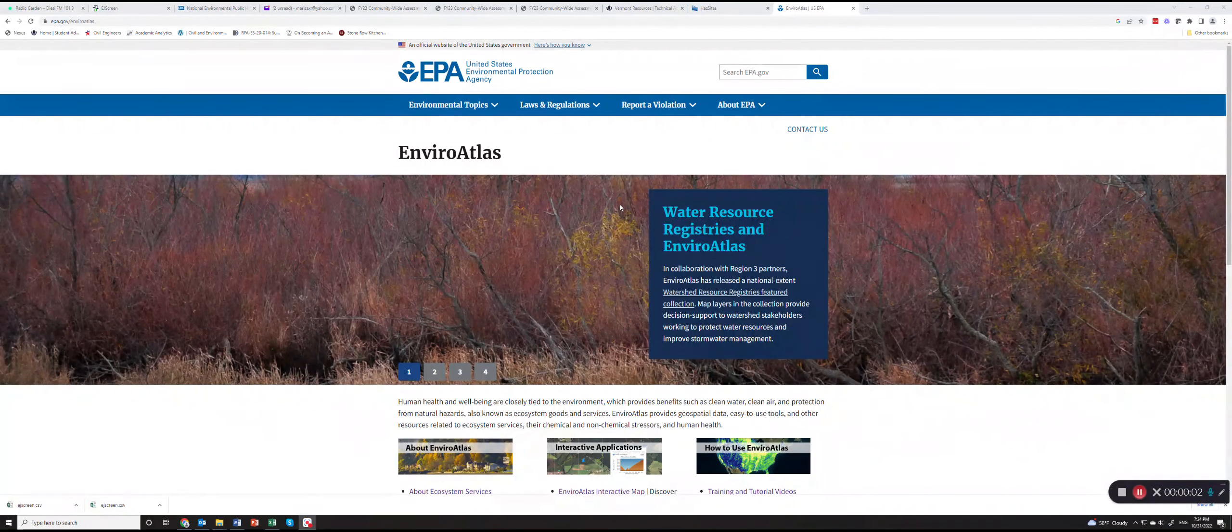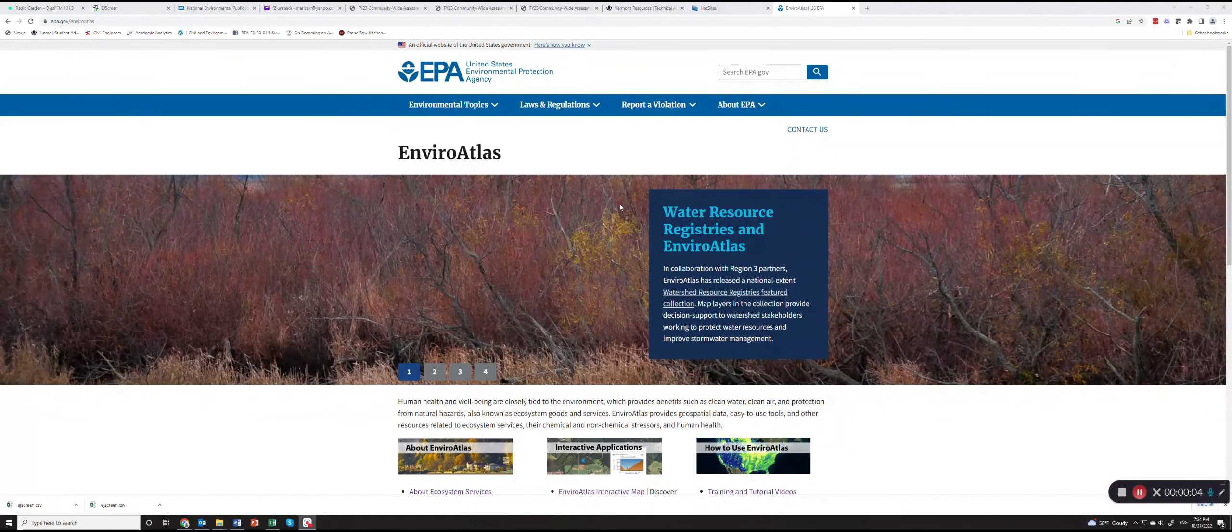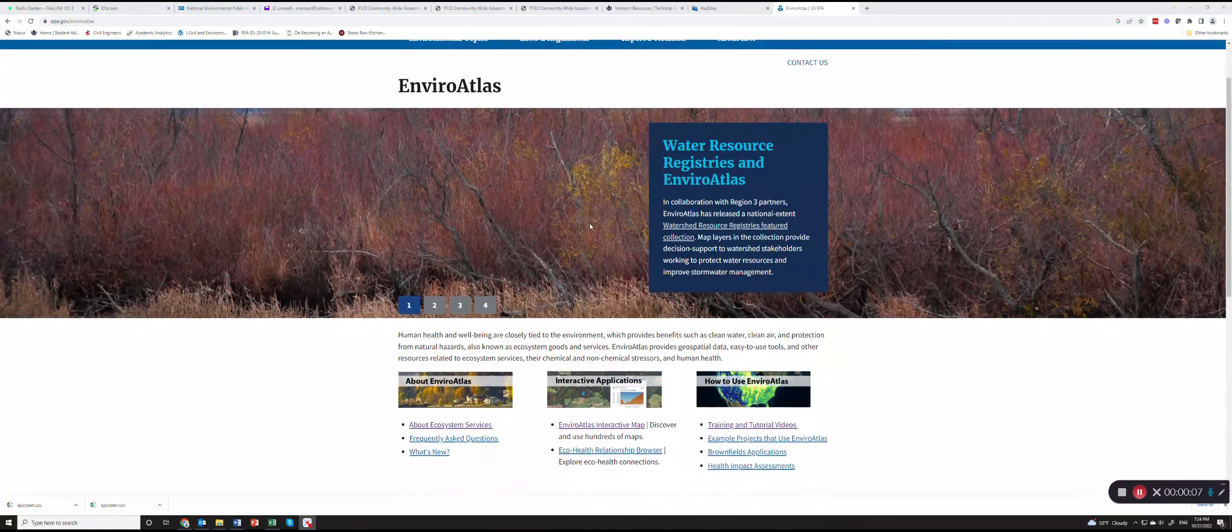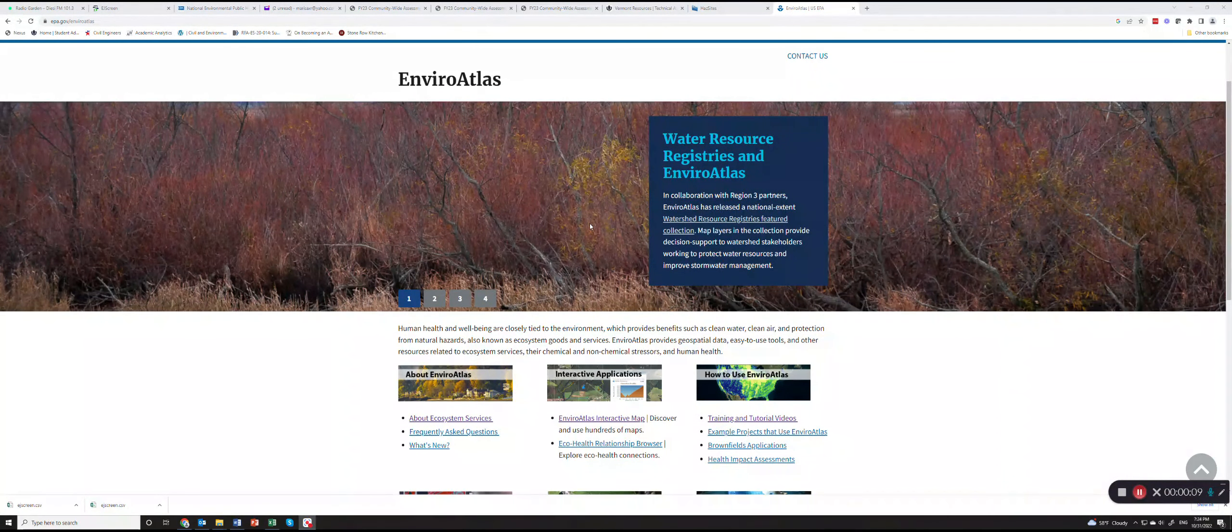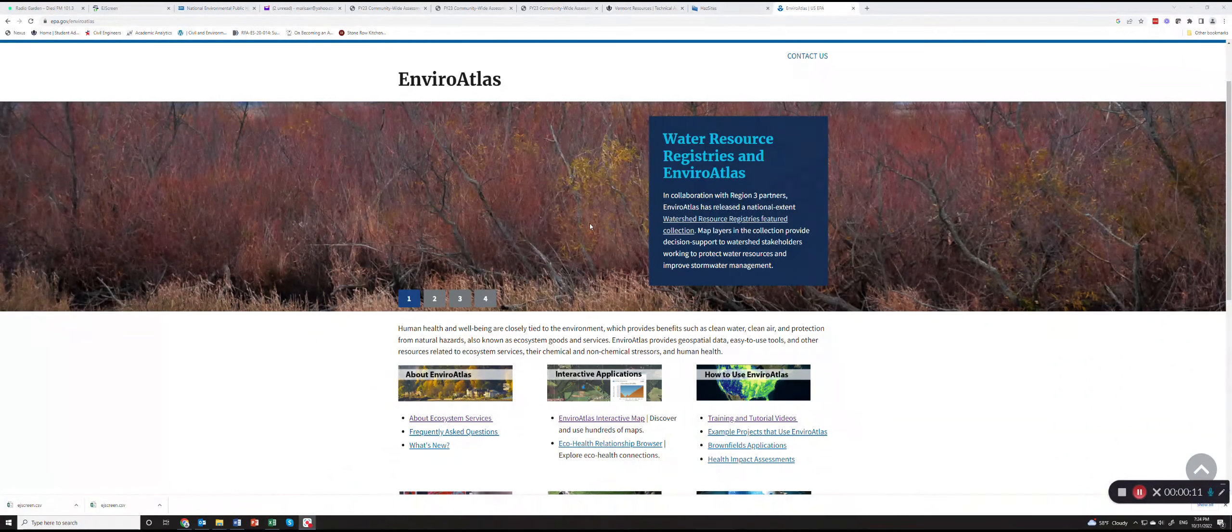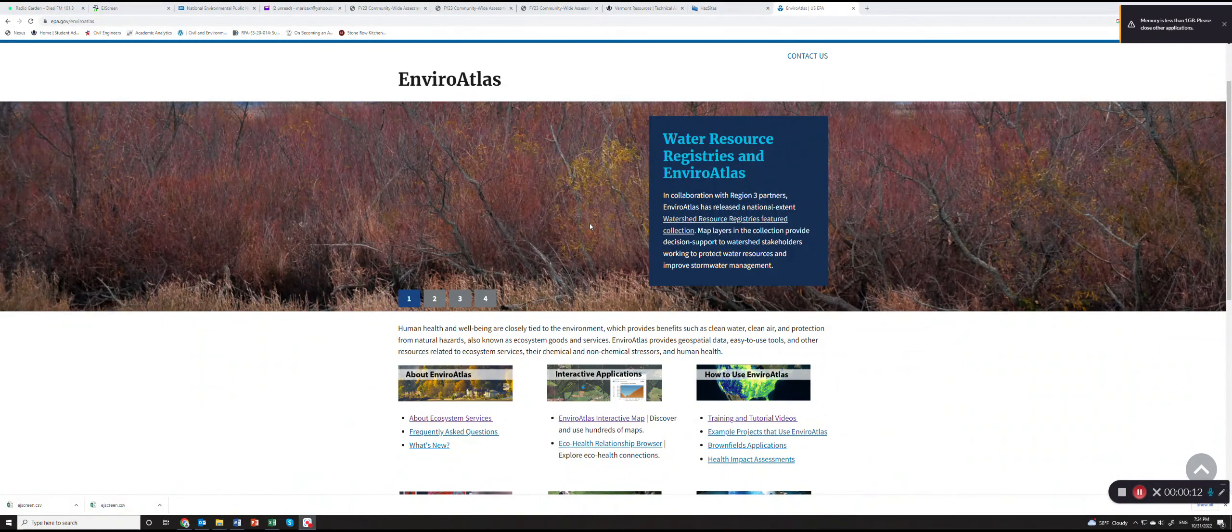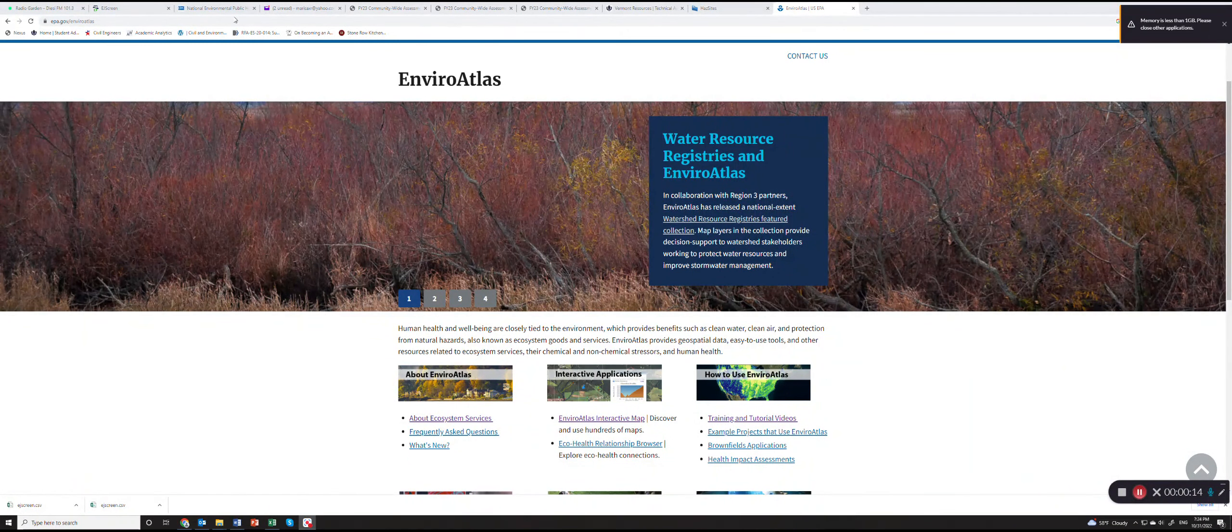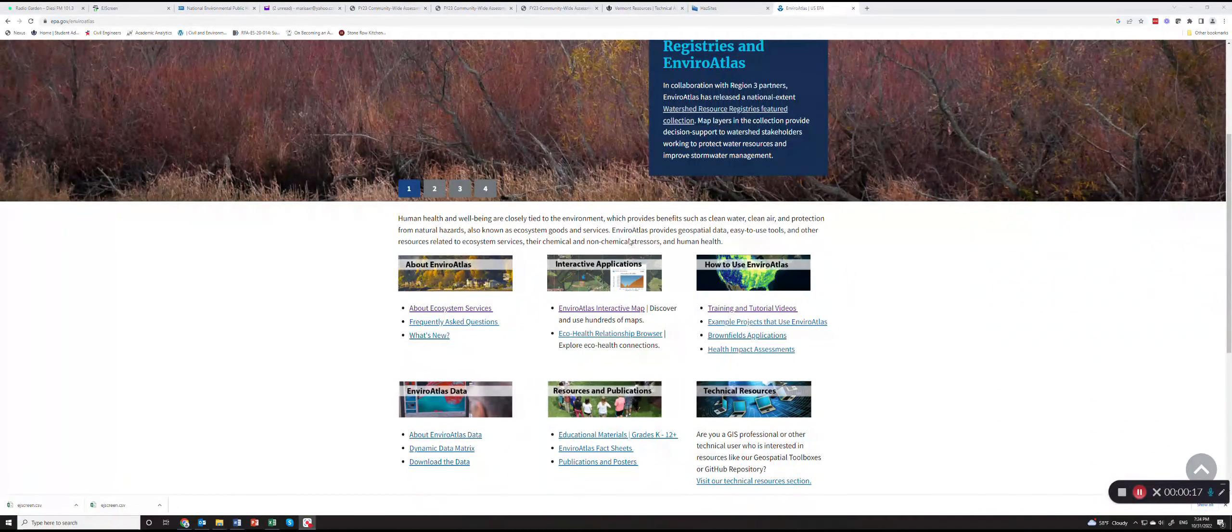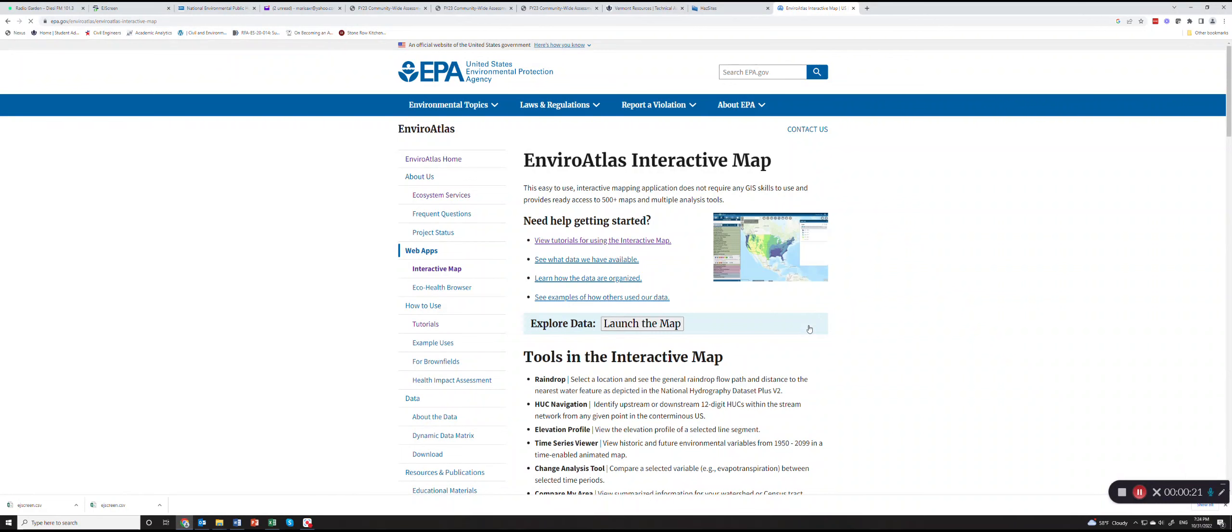In this video we will demonstrate how to use EnviroAtlas to get a sense of how many different types of sites you have in your target area. You want to navigate to epa.gov/enviroatlas and click on EnviroAtlas interactive map.